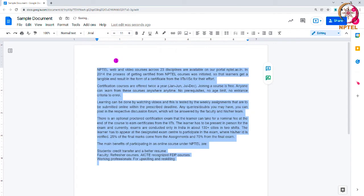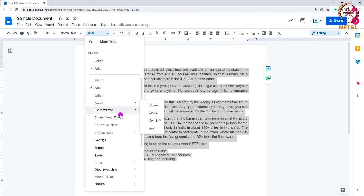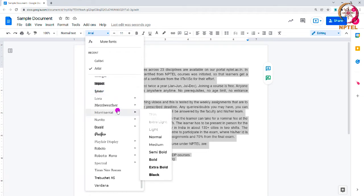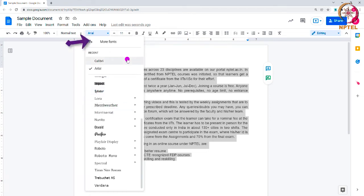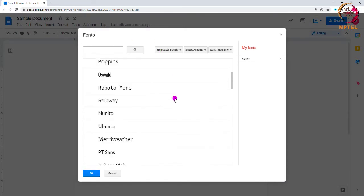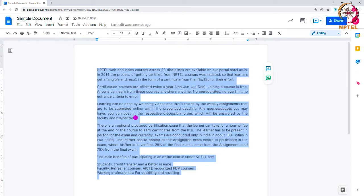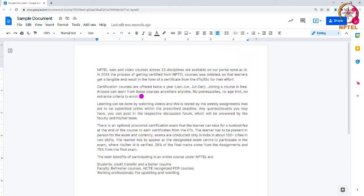To change the font type, click the font button on the toolbar. As you can see, the default option is shown. Scroll down and find any font type you like. You can also click the 'More Fonts' option, where a window will open with many fonts to choose from, then click OK.